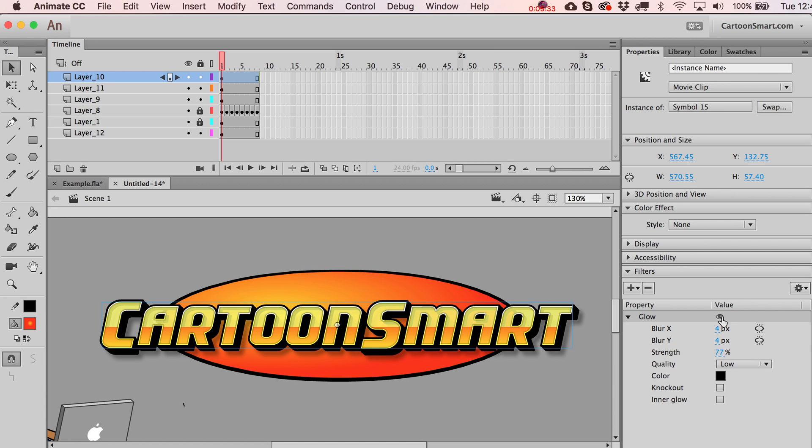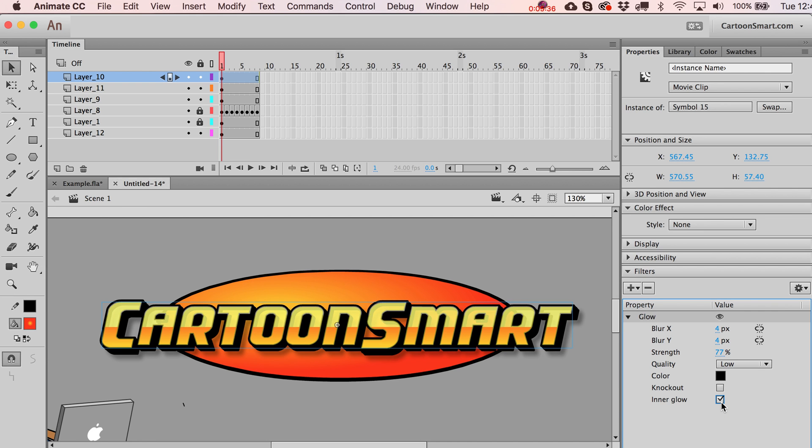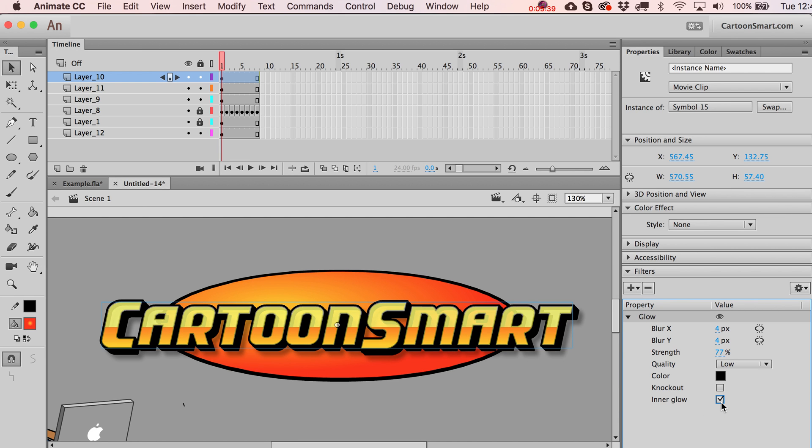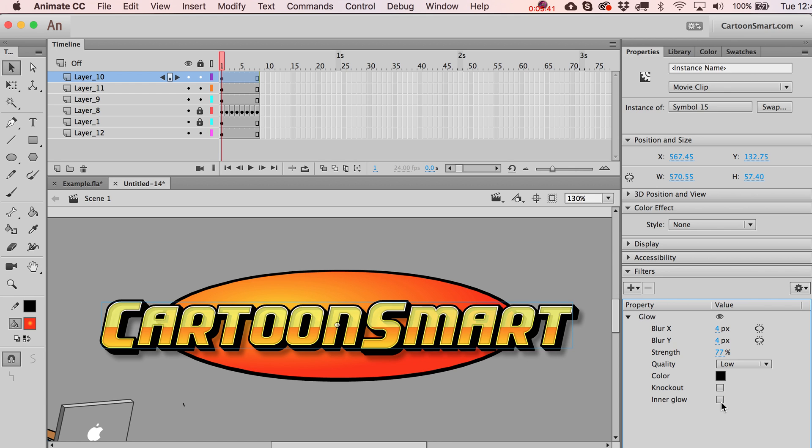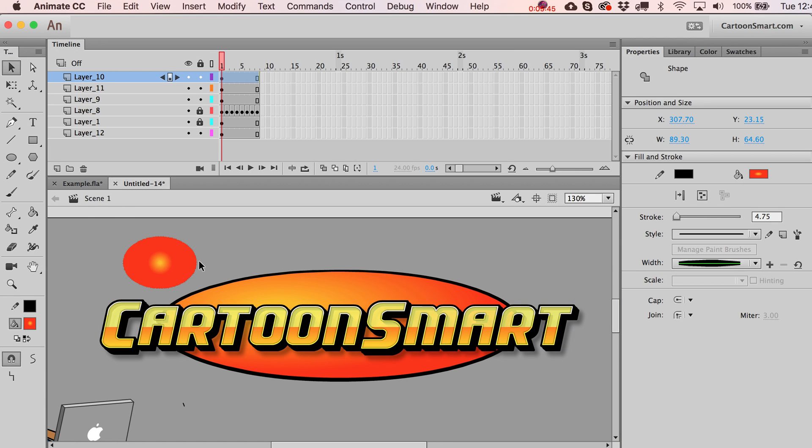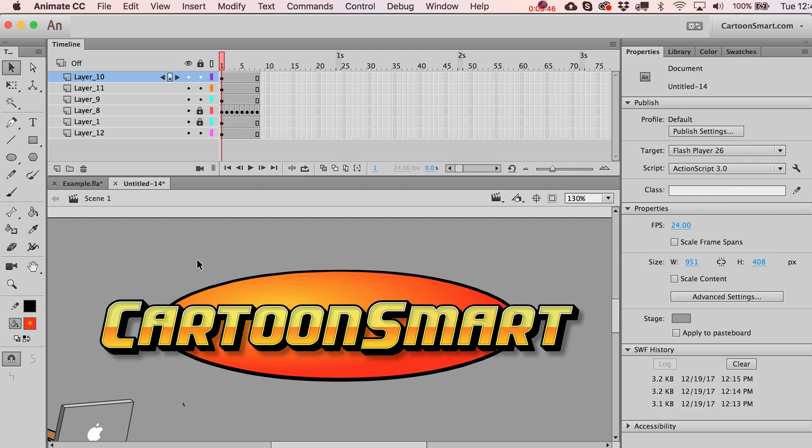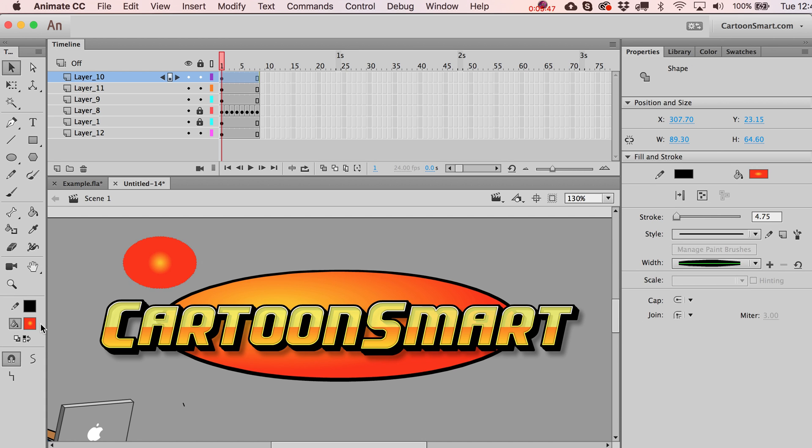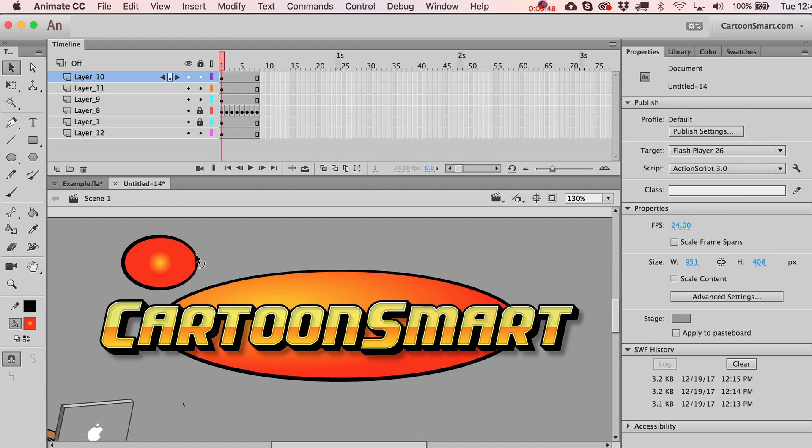And then all the kind of normal options apply over here. There is an inner glow, but that doesn't really work too well on that one, although there's definitely times where an inner glow does make sense. So for example, let's just say you had something like this, let's make it into a symbol, add the glow to it.